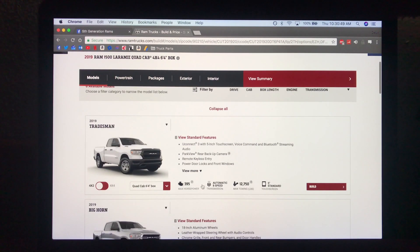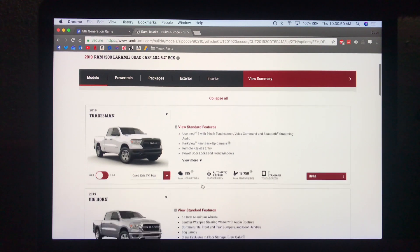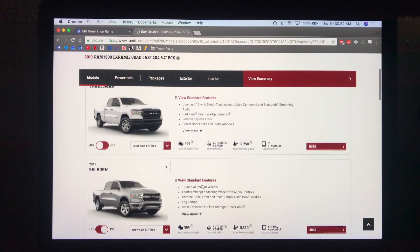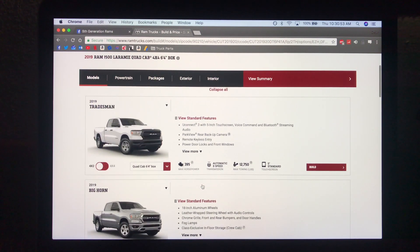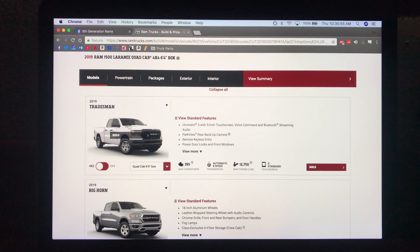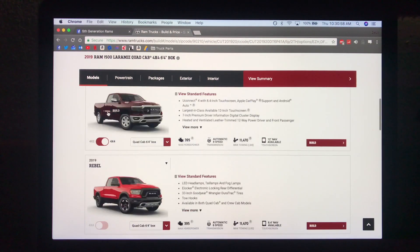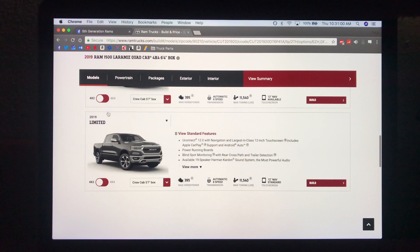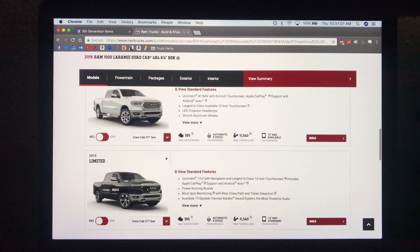I think I'm going to break down each trim level individually. So you can expect a video on a Tradesman, a Bighorn, a Laramie, a Rebel, a Laramie Longhorn, and a Limited.